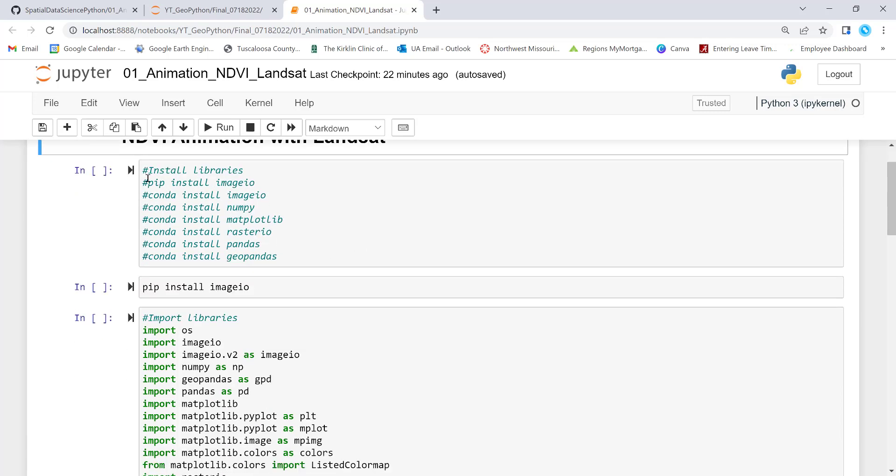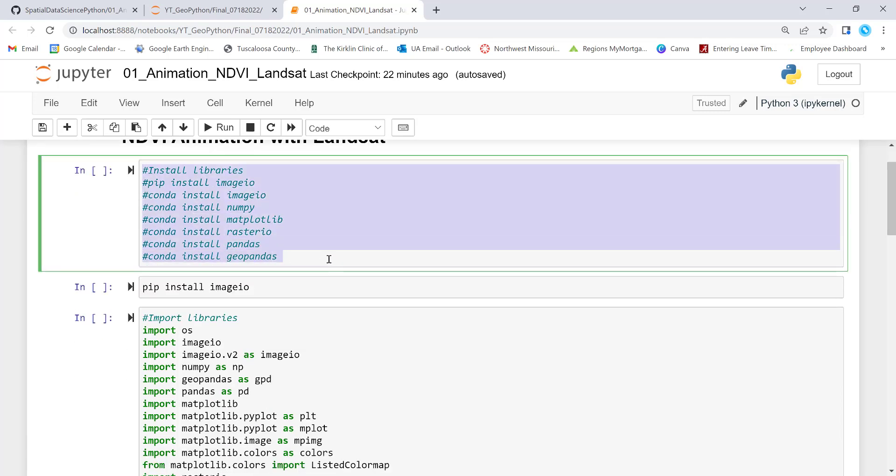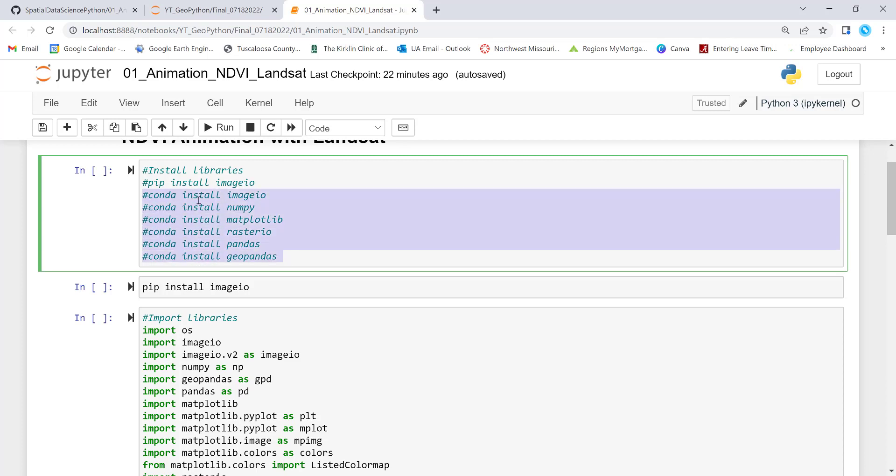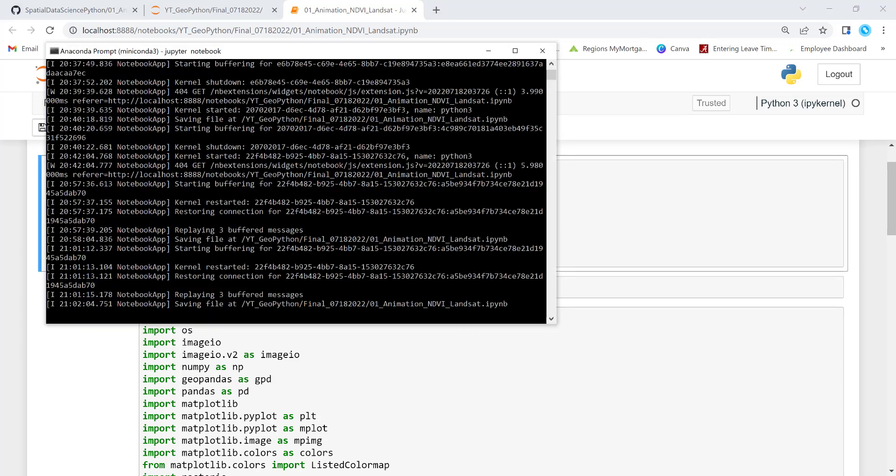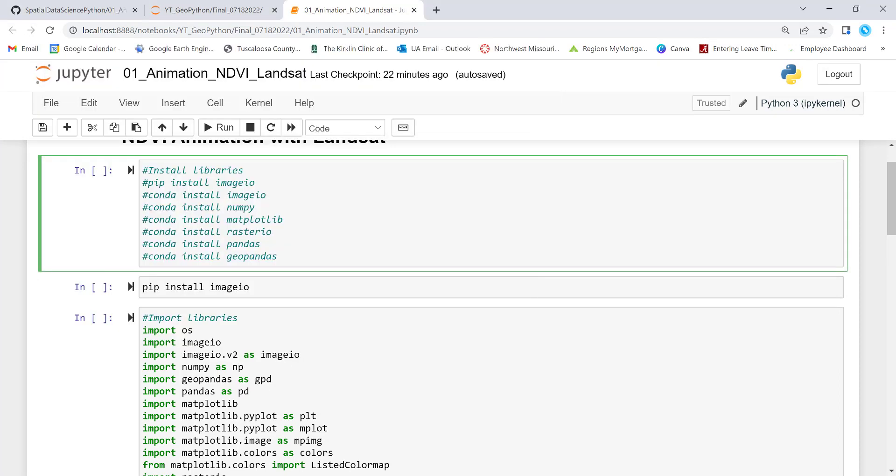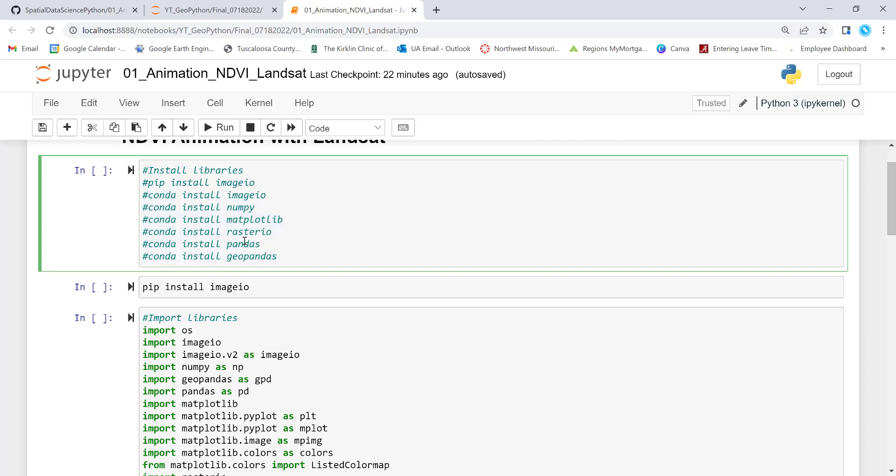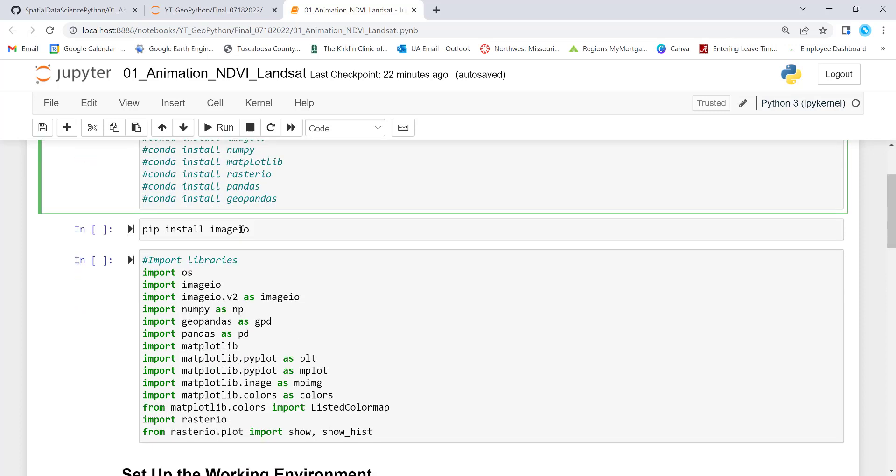So these are the different libraries that you need to install. Most of these, you can install them using Conda. Conda install imageio and then PyPlot, Matplotlib, Rasterio, Pandas and GeoPandas. And then imageio, I'll install it using pip install here in the Jupyter notebook. And I've already created my Conda environment. You need to create one if you haven't done so. So you have to install all of these packages in a Conda environment.